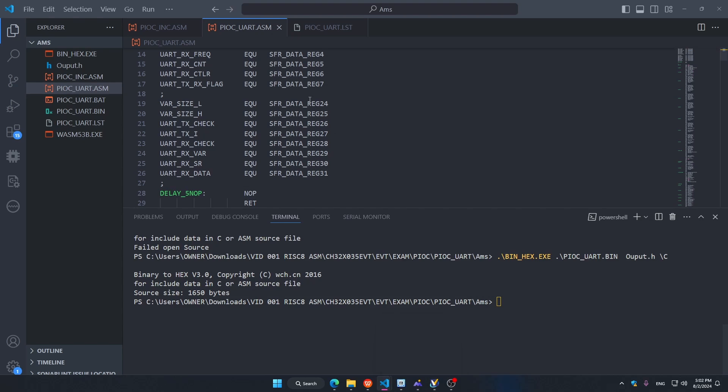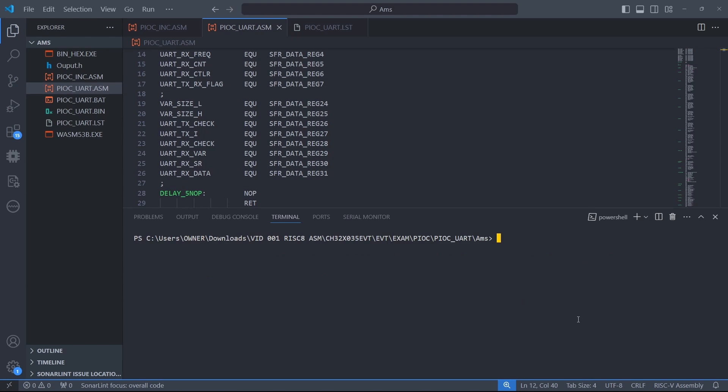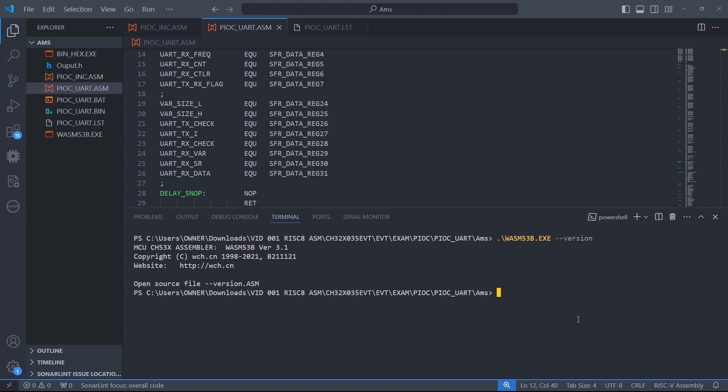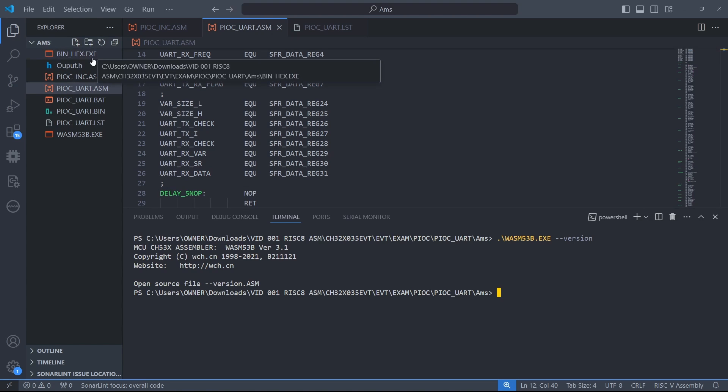Now how to do this. In order to do this, the first thing you need is two programs. You're going to need the WCH WSM 53B file, which is the MCU CH-53 assembler, and then after that you're going to need a bin-to-hex converter, because the assembler makes bin files and then you're going to have to convert them.